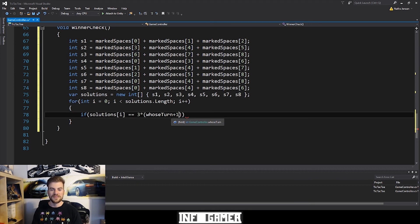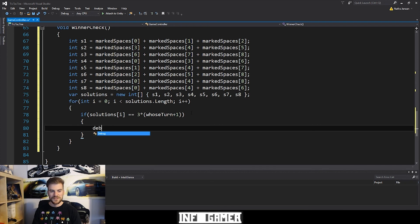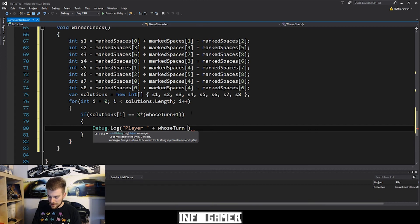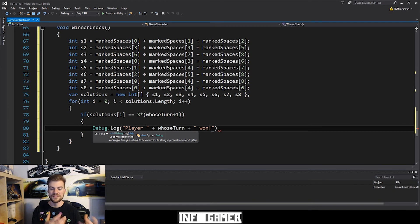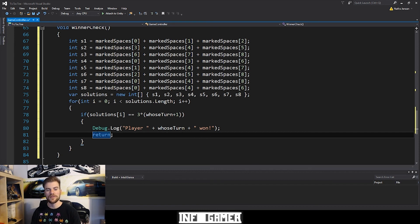Now we need to do something inside this if statement so we know it's working. I'm going to add curly braces and add a debug statement for now — Debug.Log("Player " + whoseTurn + " 1!"). This debug statement will print to the console if one of the players wins the game. If it's the X player it'll say 'player zero 1'; if it's the O player it'll say 'player one 1'. Then on the next line, let's return out of this function. In the next video we'll create a display winner function and call it within this if statement.